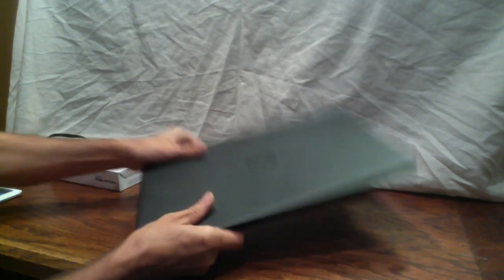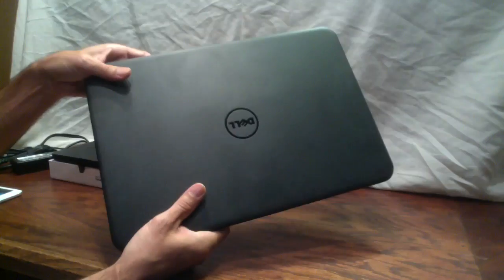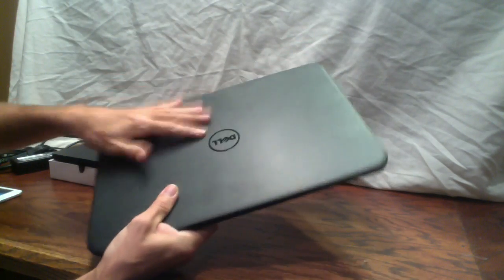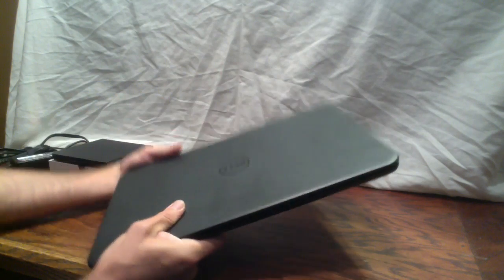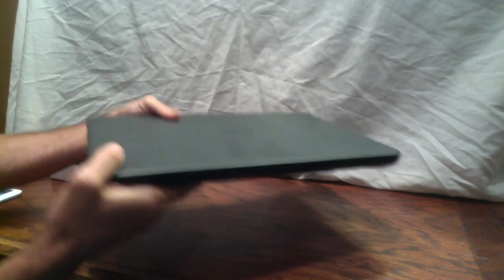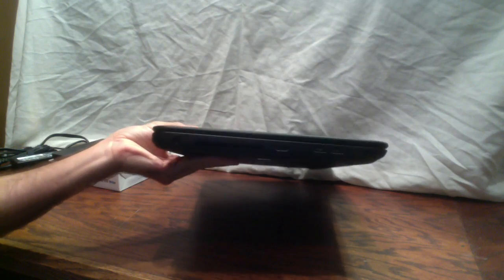First, let's just look at the outside. It's black, got a matte finish. It picks up fingerprints pretty easily, but what are you going to do? It's reasonably thin, nothing special.